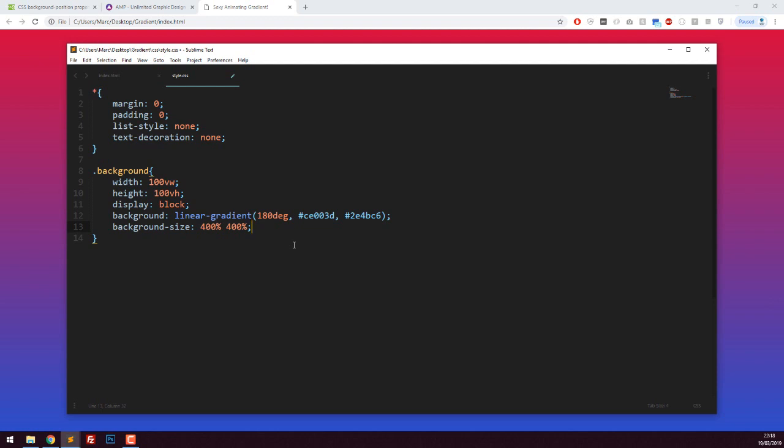This will start to make more sense as we progress. Now I'm going to add an animation - I'm going to call it gradient fade, you can call it whatever you want - 12 seconds, ease animation type, and infinite. Gradient fade is the name of the animation we're going to create, 12 seconds is the duration from start to finish, it will ease through the keyframes, and it will loop infinitely. When it gets to the end of the 12 seconds, it will go back to the first frame and so on.